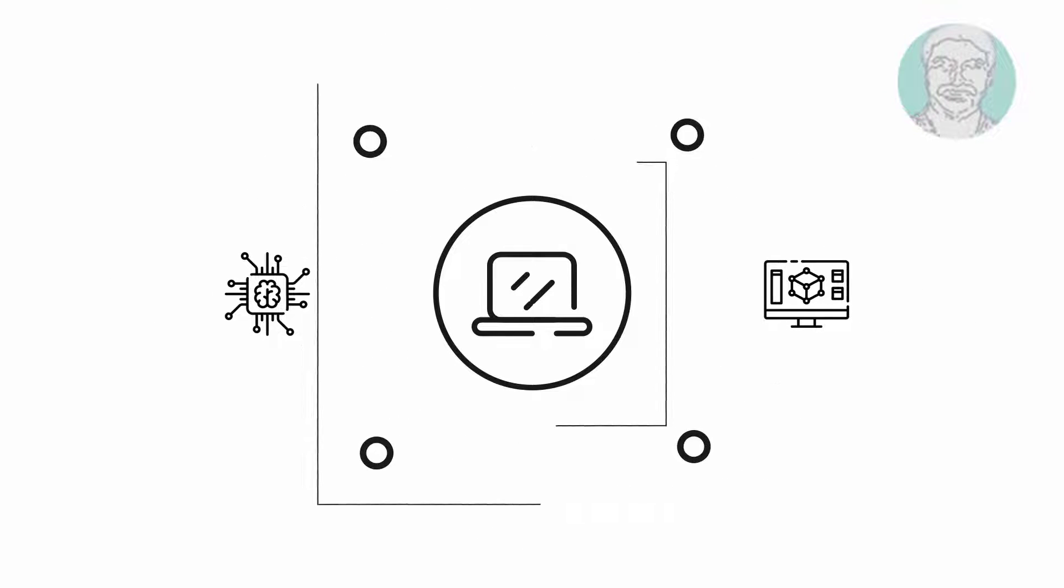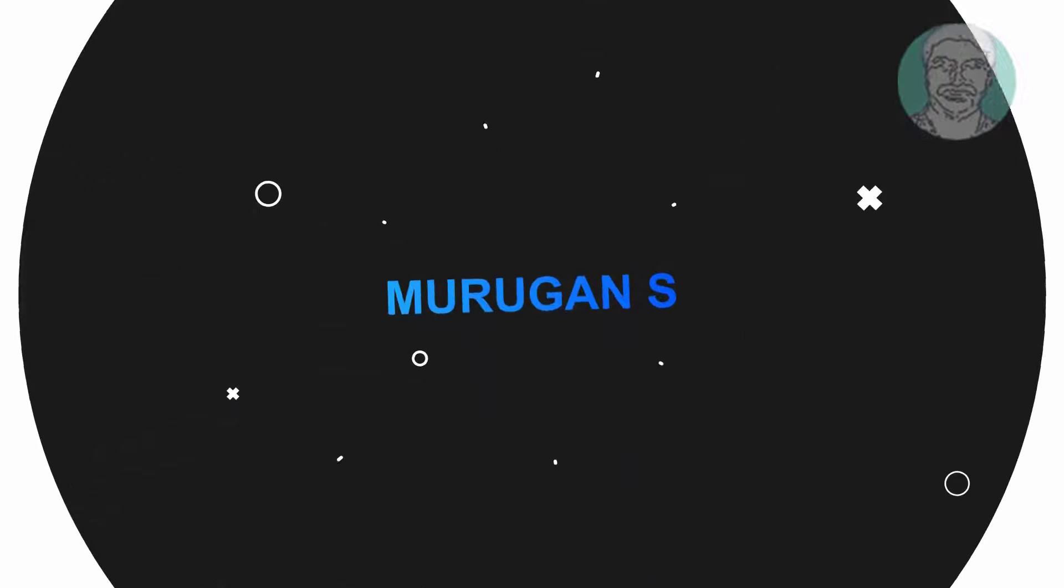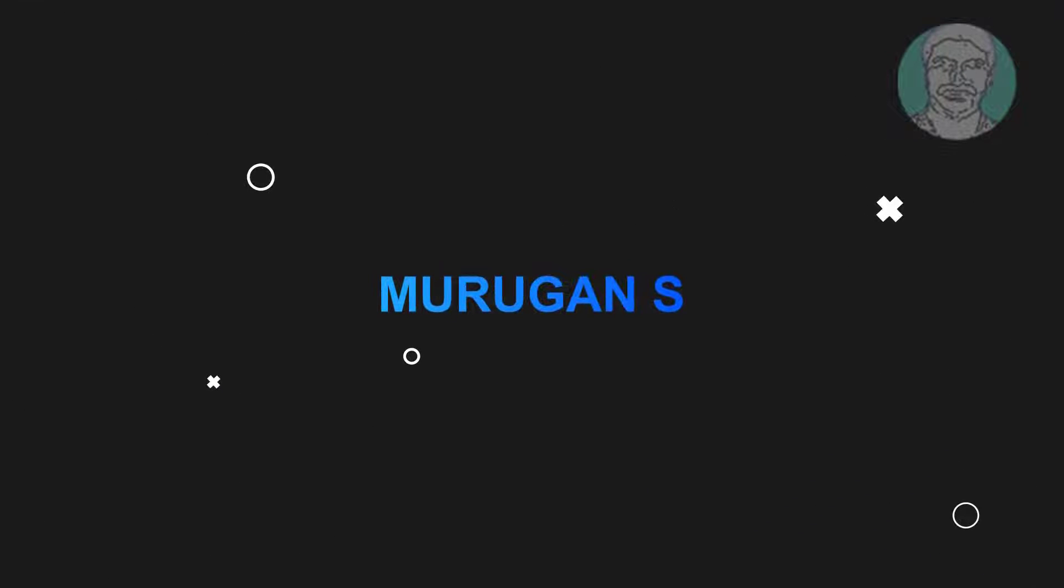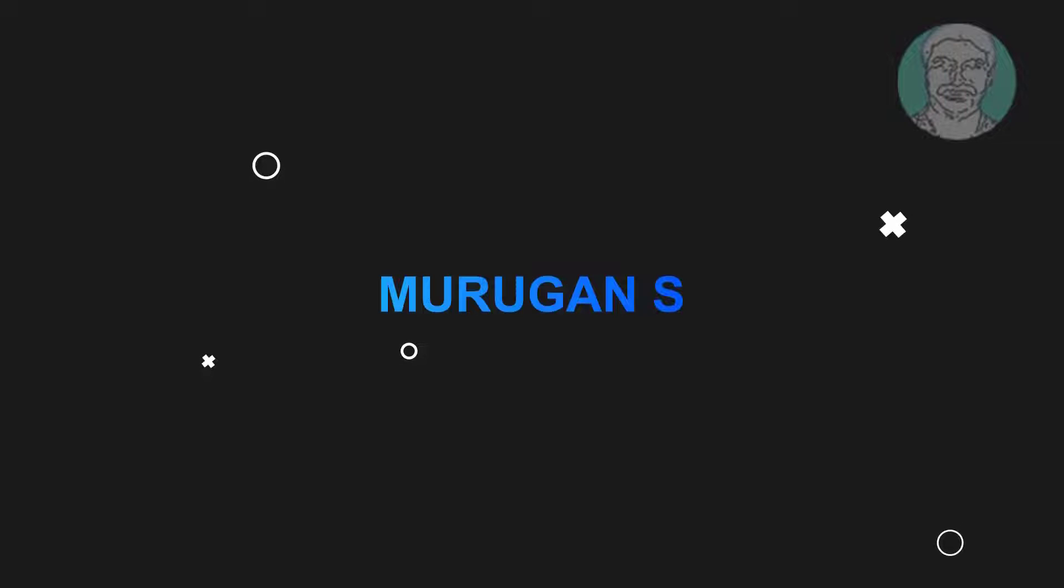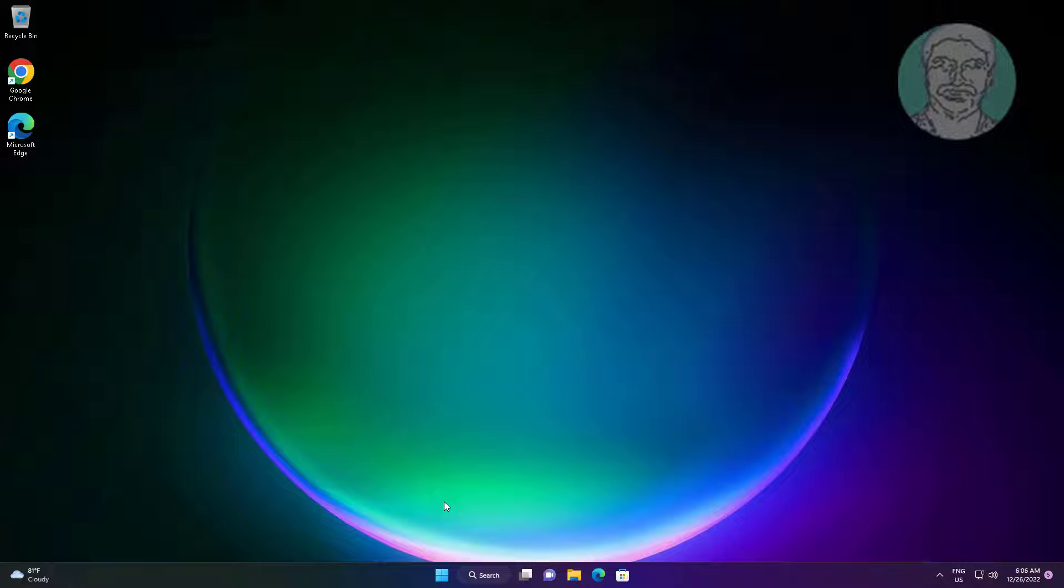Welcome viewer, I am Murigan S. This video tutorial describes how to fix UEFI firmware settings missing on Windows 11 and 10.